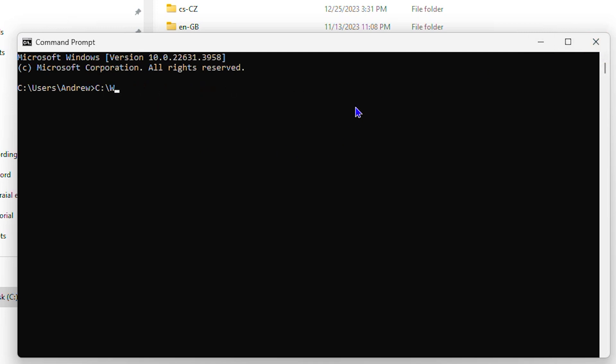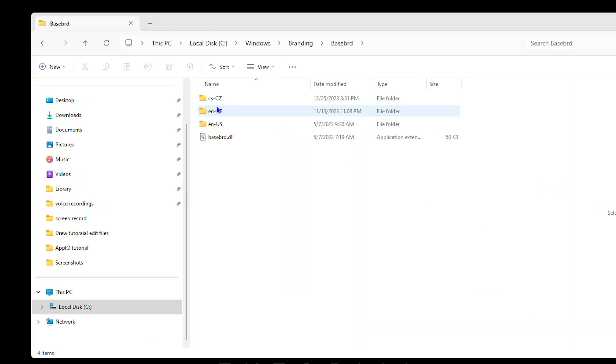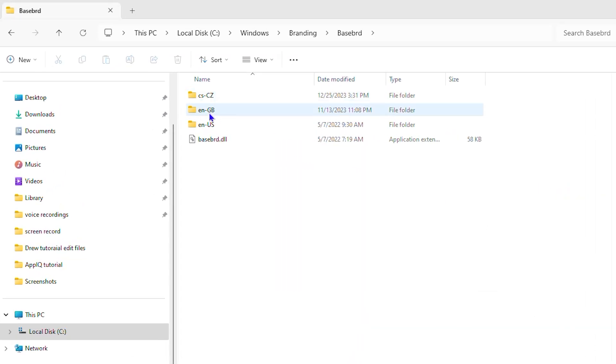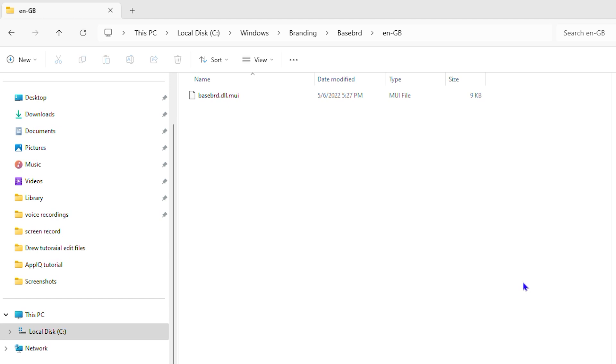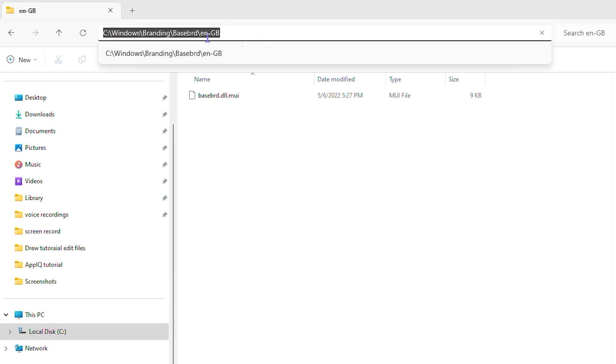So let's open up this folder here. Now the final way to do this, once you're at the path, you can simply press Ctrl+L and it's going to highlight the path.